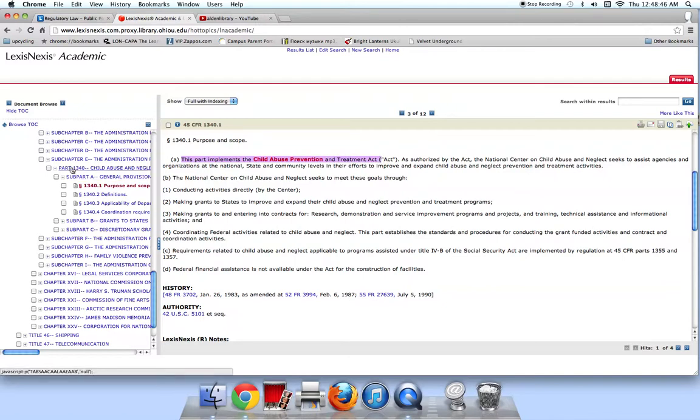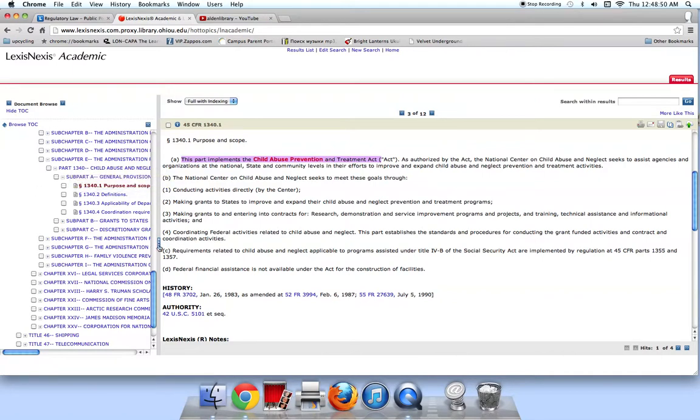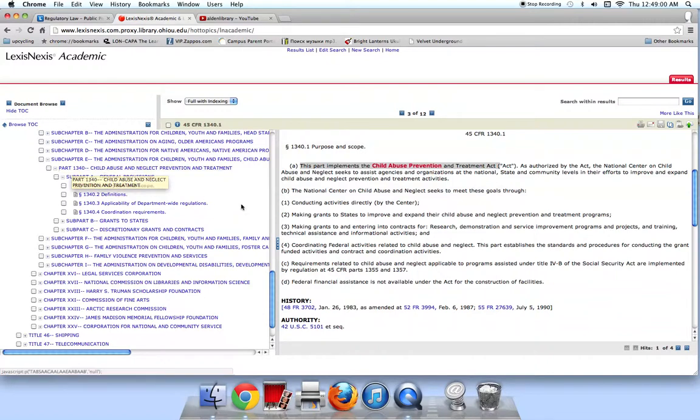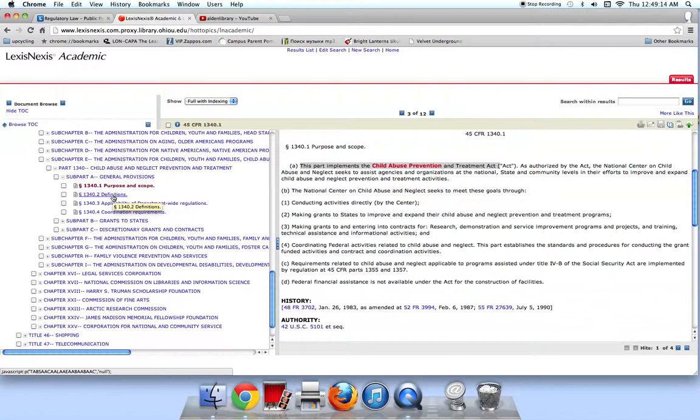The table of contents on the left here is helpful because I can see that all of Part 1340 is about child abuse and neglect prevention and treatment. Subpart A are the general provisions, subpart B are about grants to states, and subpart C are about discretionary grants and contracts, and I can move through these sections using the table of contents here.